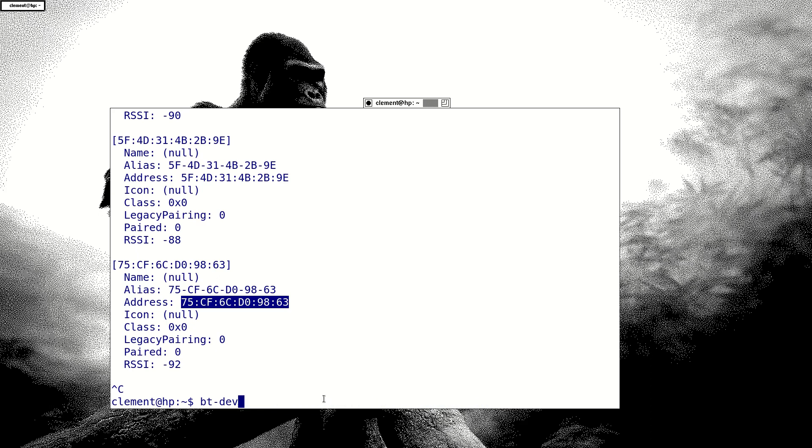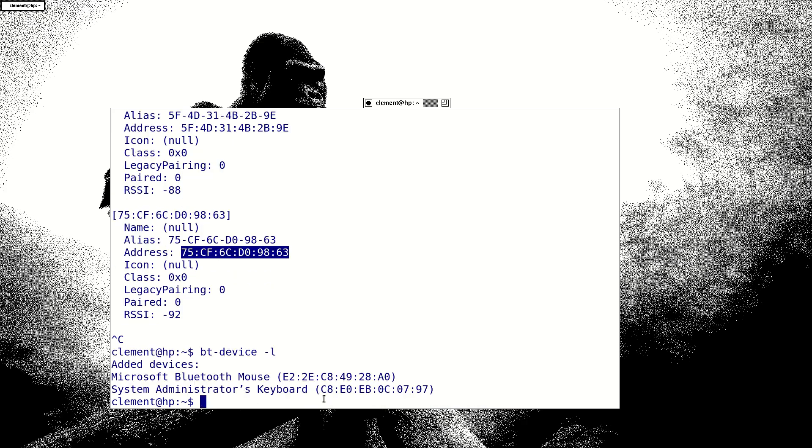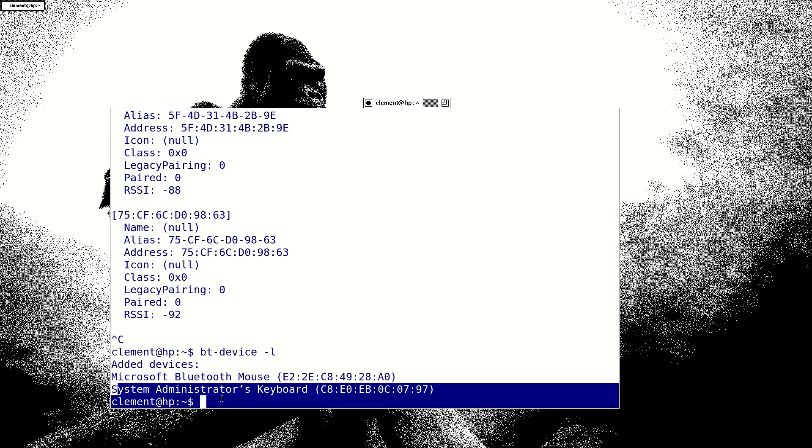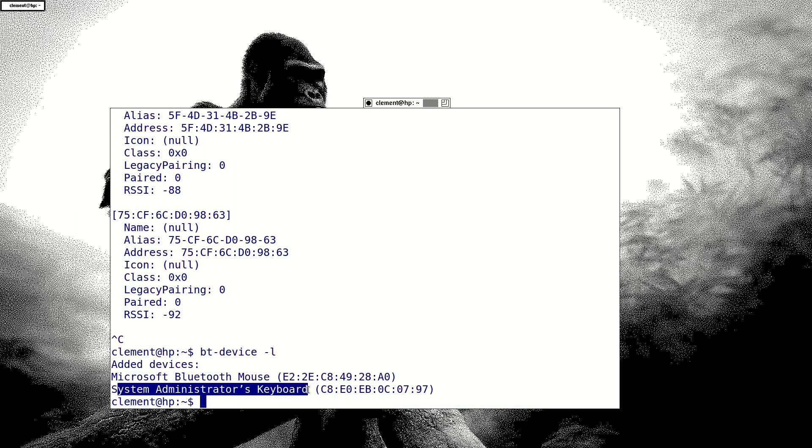Now, this command will show every device that I've already added. A Microsoft Bluetooth mouse with that address, and a keyboard, an Apple keyboard.